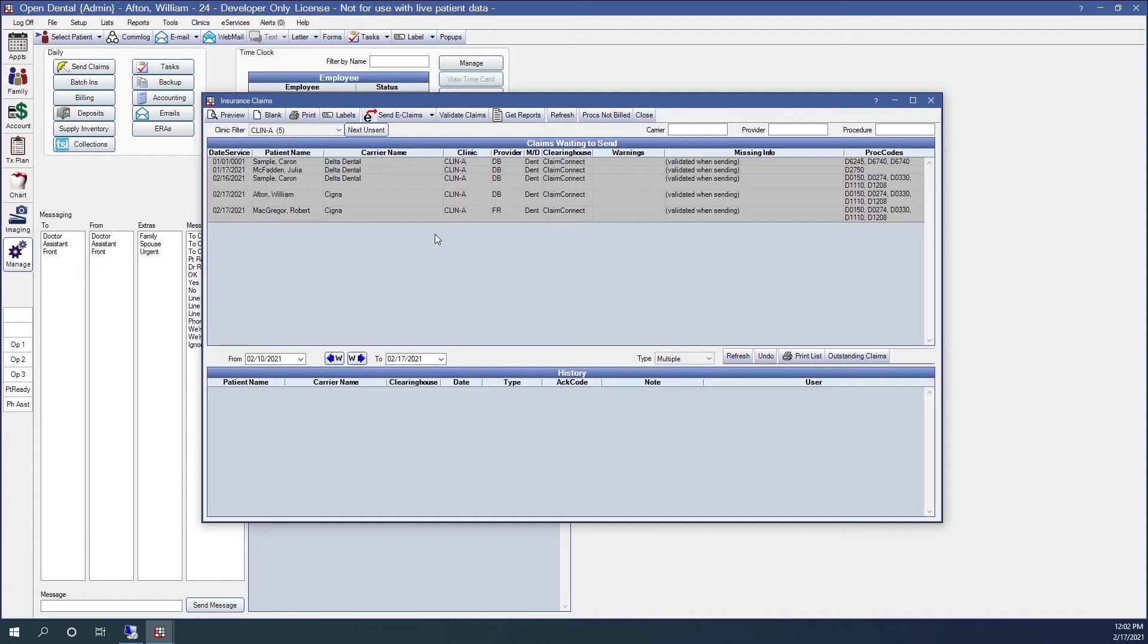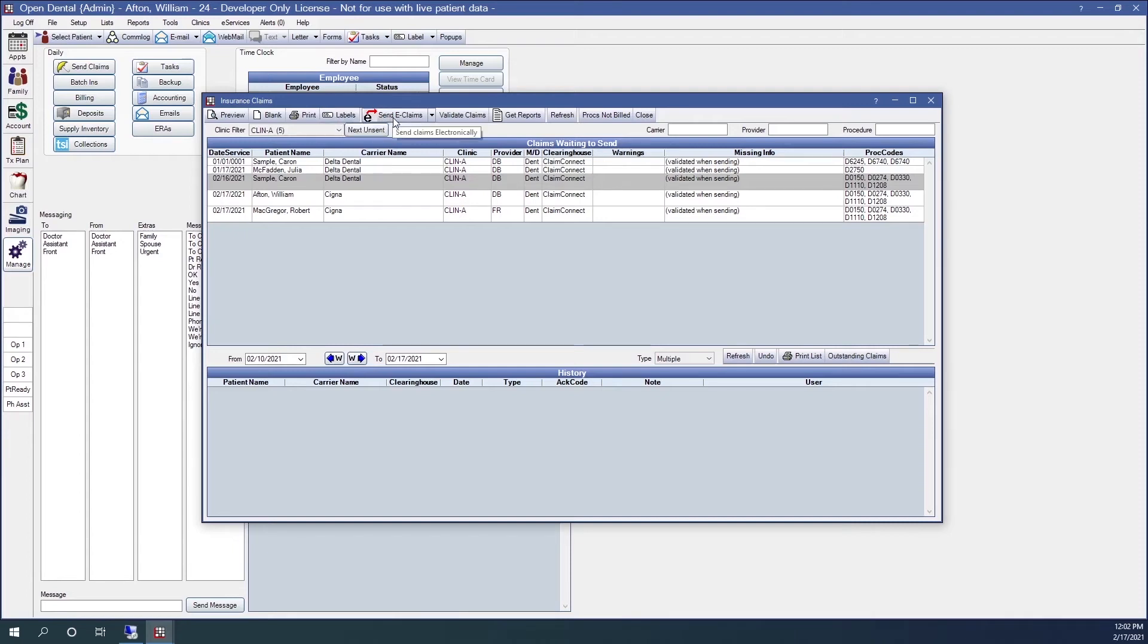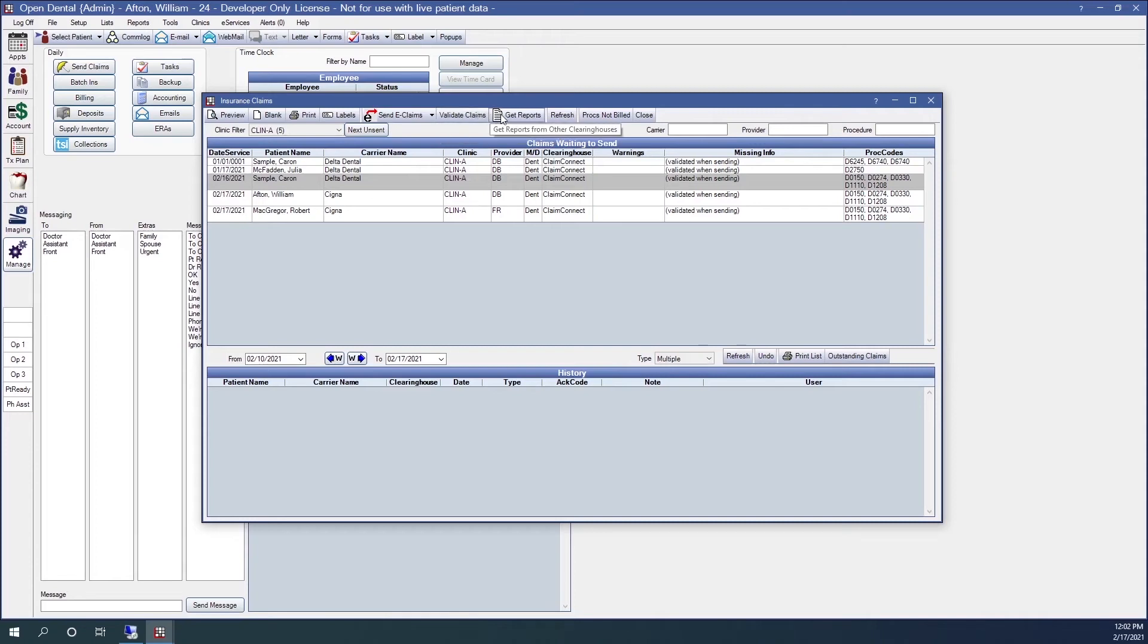This window will do some other things for me. I can preview claims. I can create a blank claim form. I can print the claim. I can print labels of the insurance companies so that I can put them on envelopes for mailing. I can send the claims out electronically. I can validate the claims to see if there's any missing information on them. I can get reports from other clearinghouses, refresh the screen, or find procedures not billed to insurance.